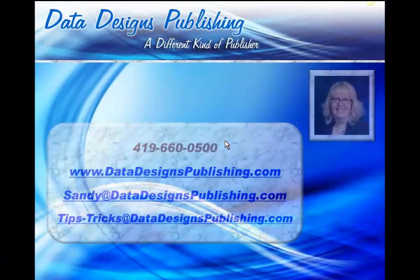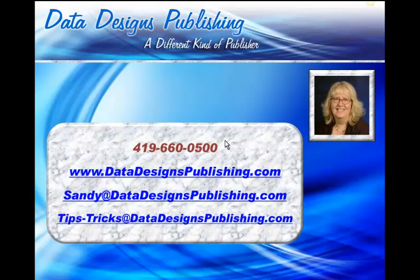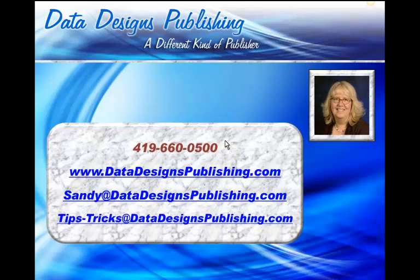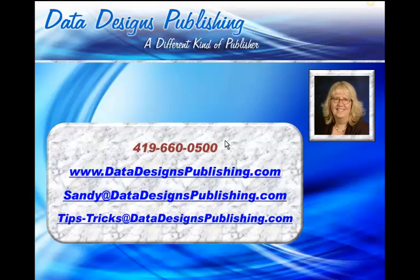I hope that you found this helpful. Again, I'm Sandy Hovatter of Data Designs Publishing. If you have any questions, please feel free to give me a call. My number is 419-660-0500. Or you can send me an email, Sandy at DataDesignsPublishing.com. We have lots of other tips on our website. Please feel free to visit www.datadesignspublishing.com. Thanks so much for checking out our tip and I hope you have a great day.